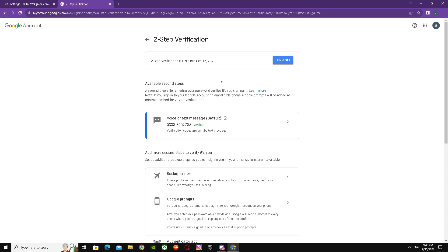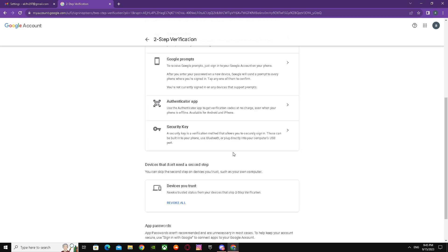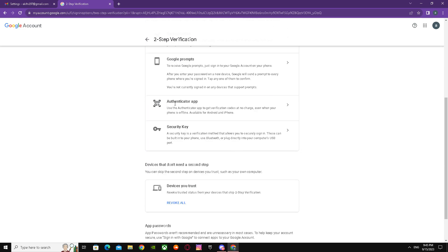When you go here, make sure your two-step verification is turned on and everything. After that, you can see Authenticator app. Make sure your authenticator app is on your phone and it's linked.